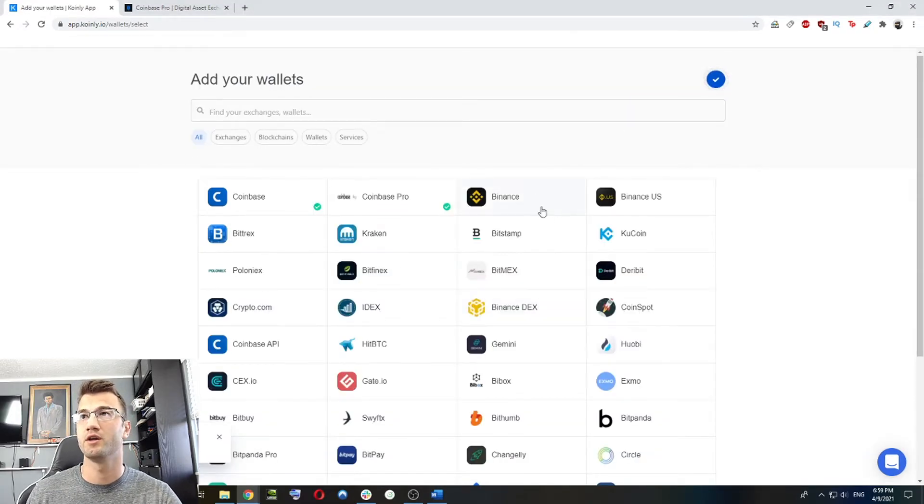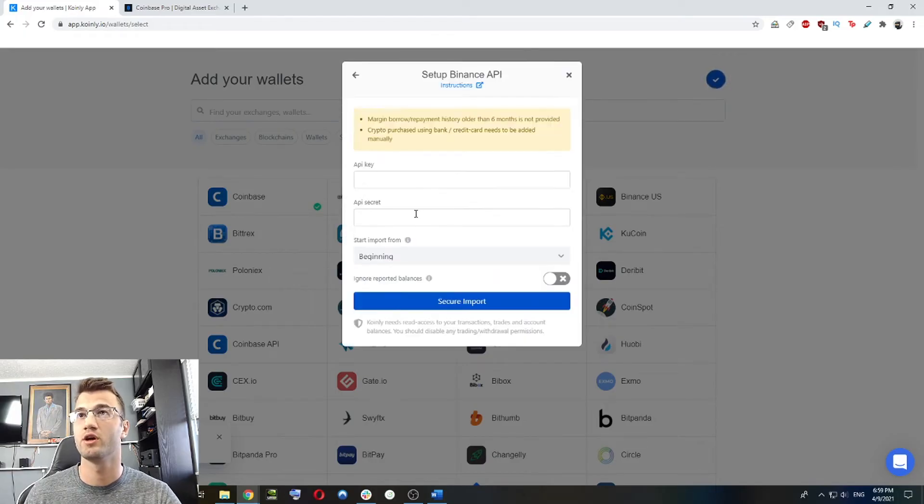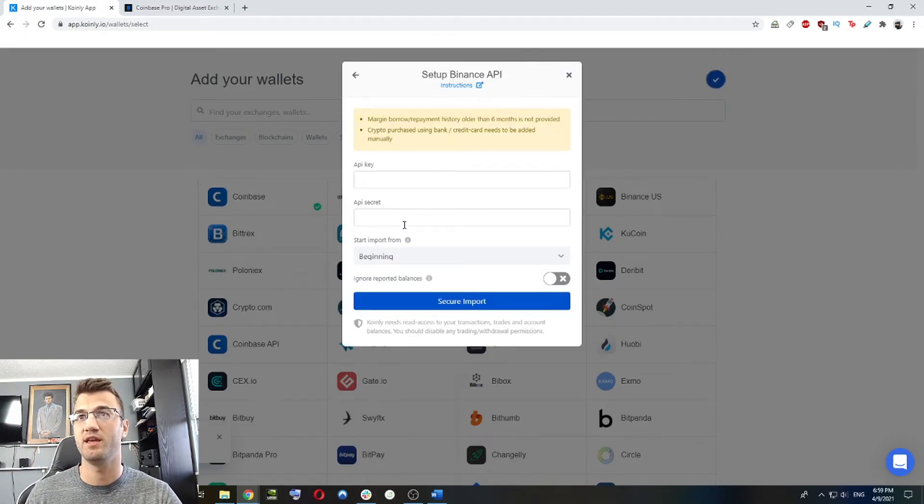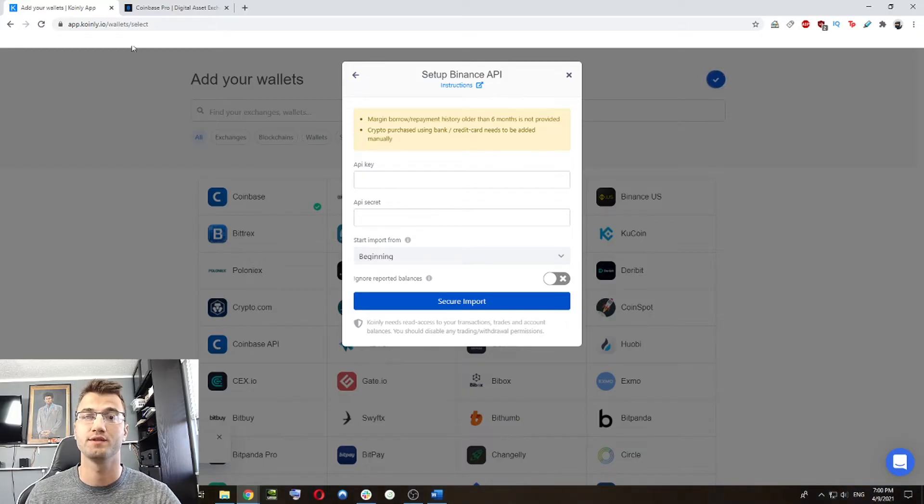Let's add our next wallet, which is the Binance one, same as before. And this time we're going to need the API key and API secret. And I'll show you where to get those on Binance.